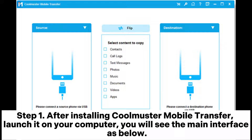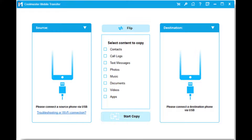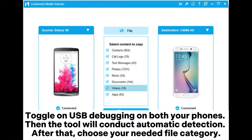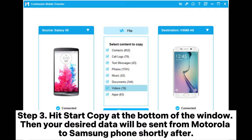Step two: connect both your Moto source phone and Samsung destination mobile to PC via USB cords. Click Flip if the mobiles are wrongly placed. Toggle on USB debugging on both your phones, then the tool will conduct automatic detection. After that, choose your needed file category. Step three: hit Start Copy at the bottom of the window, then your desired data will be sent from Motorola to Samsung phone shortly after.